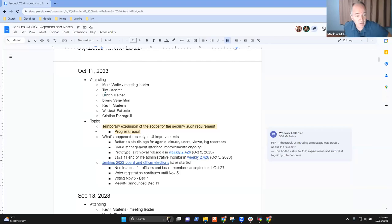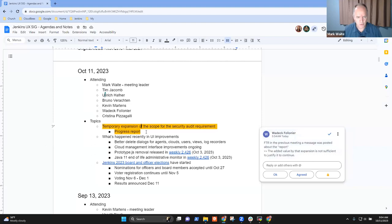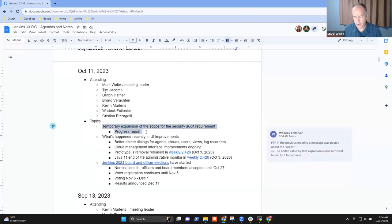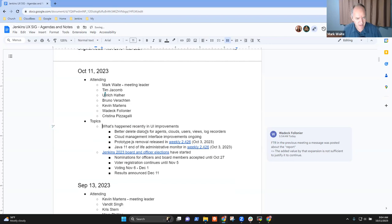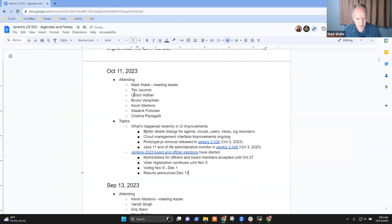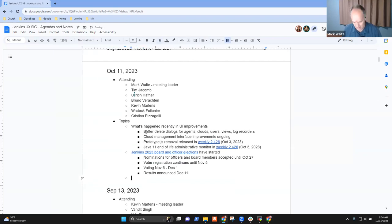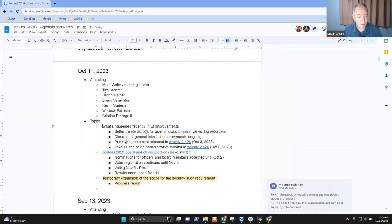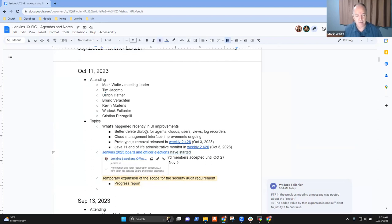Welcome, everyone. It's October the 11th, 2023. This is the Jenkins User Experience Special Interest Group. Topics for today include temporary expansion of scope for the security audit — that one was added with Vadek, but Vadek's not here, so I'm going to move it down the list. What's happened recently in UI, and a reminder about Jenkins elections, and any other items that need to be added to the list.